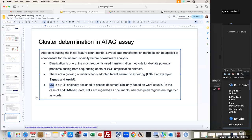LSI — Latent Semantic Indexing — is a natural language processing algorithm originally designed to evaluate document similarities based on word counts. In the ATAC context, cells are treated as documents while peak regions are treated as words. This analogy is what drives the metric transformation to look at neighbors and then perform clustering.